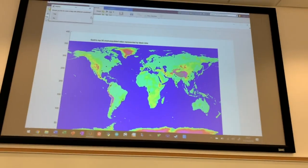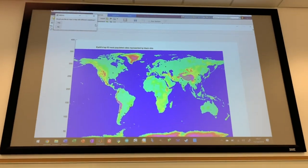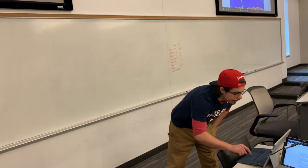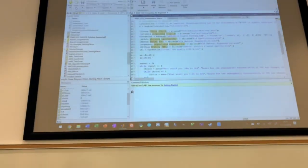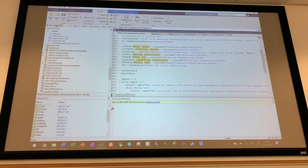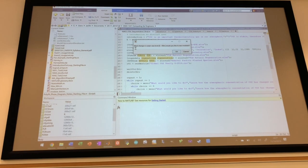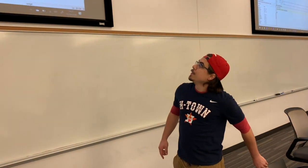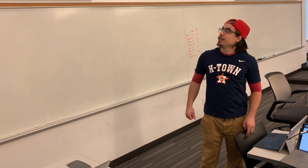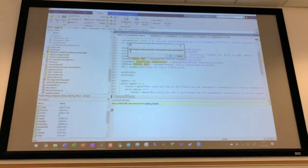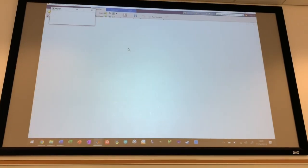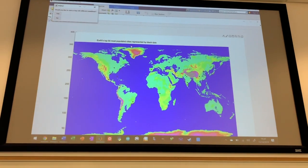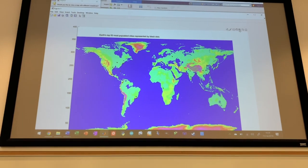This looks normal. We have our top 50 most populated cities represented by black dots. And then we can select to view a different map with different coastlines. And so basically, what we have here is if all the ice on the earth was to melt, we would see a predicted rise of 65 meters from the ocean. So we can actually input that into the code, and we can see what that looks like.